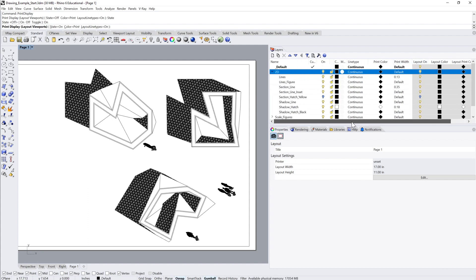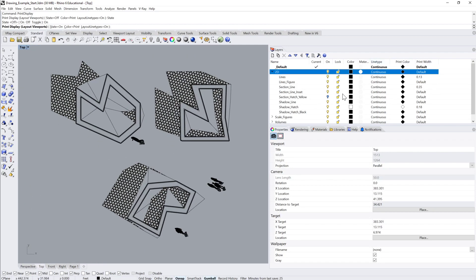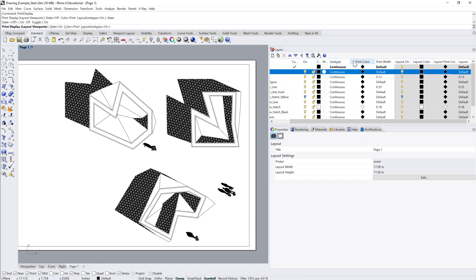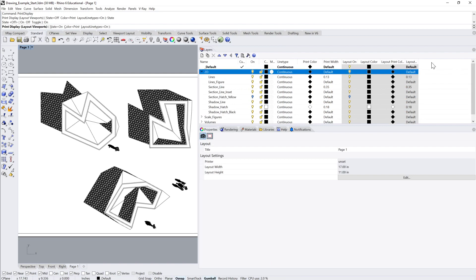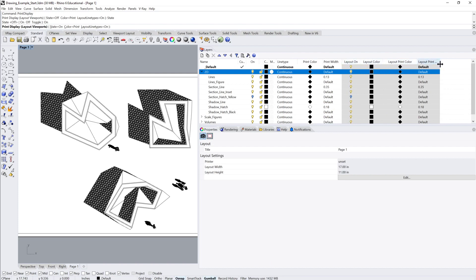If we come back to our layers over here, you can see that we have a bunch more columns now than what we started with. When I go to the first layout, we have not only the line type, print color, and print width, but also the layout color and the layout print width. So you can actually assign different widths for printing in the layout, and between layouts they don't have to be the same as one another. The print widths in the layouts don't need to be the same as the print widths from the model viewport.